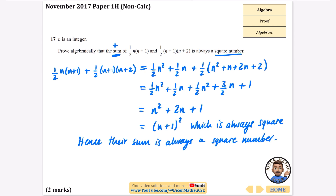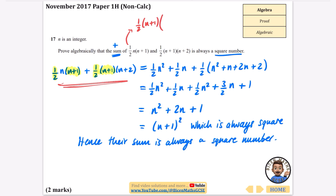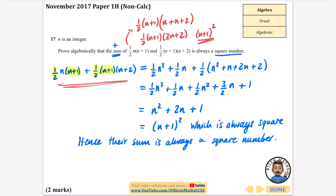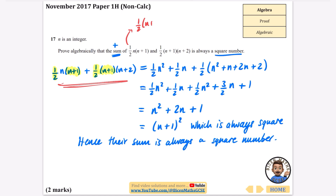For the quick method: if you're good at factorizing, notice that both expressions share a factor of one half and (n+1). Factoring out one half times (n+1), the remaining parts give n and (n+2), so we get one half (n+1)(2n+2), which multiplied out gives (n+1)(n+1) = (n+1) squared. Hence it is a square number. The mark scheme confirms arriving at (n+1) squared with an explanation.